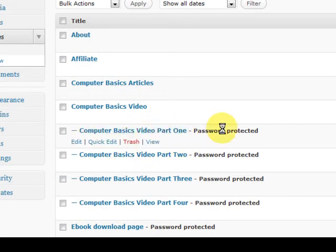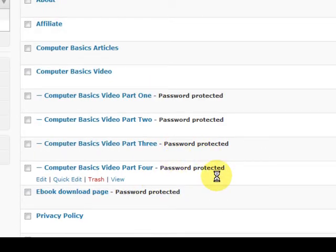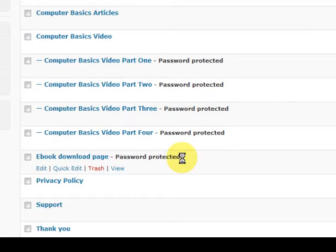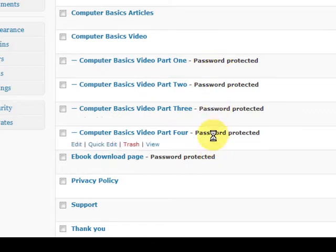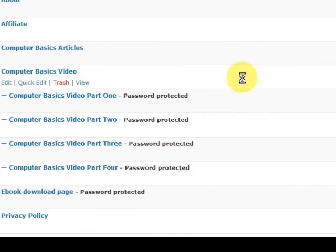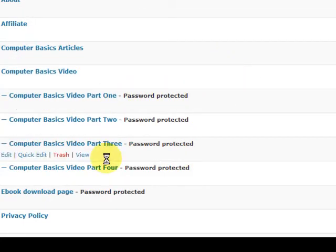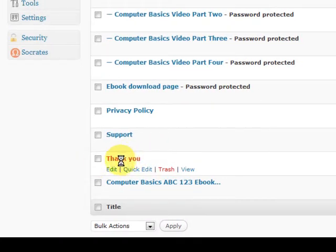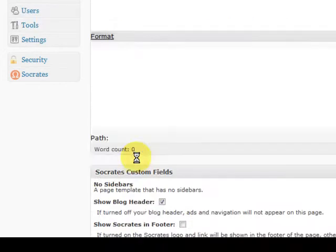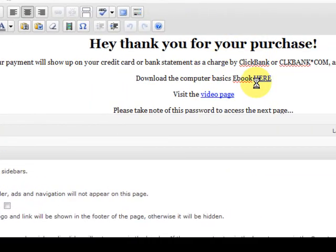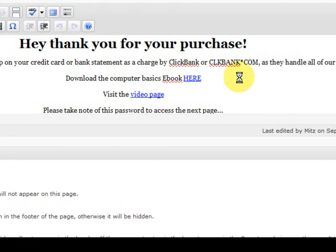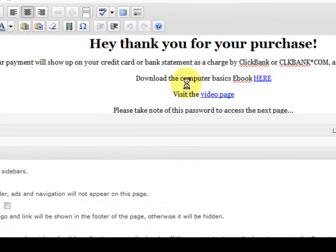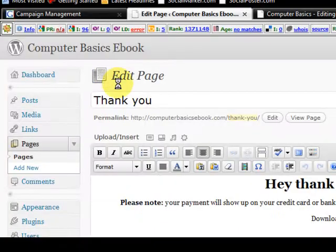Now I've got some videos and stuff, so this is part of the package. I've got the videos but they're all password protected. Now when the person buys this product they get this password to get into all these pages. And what happens is they get sent to the thank you page. I'll just press on the thank you page and it actually has links to the video page and the book.